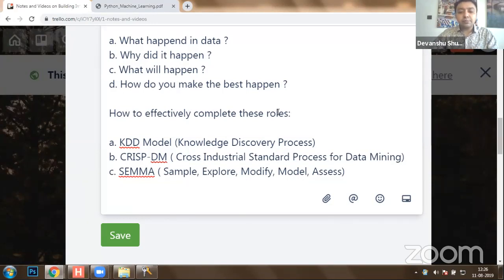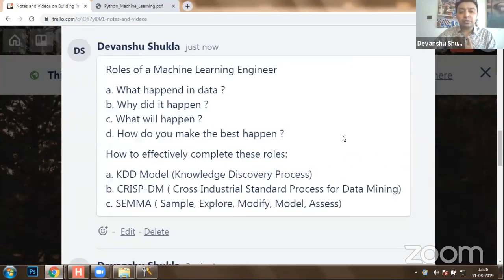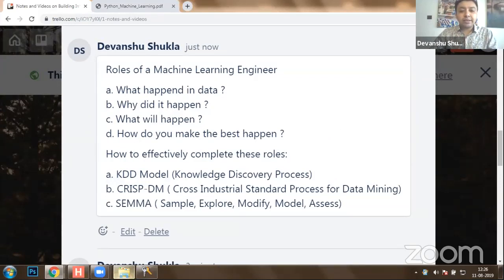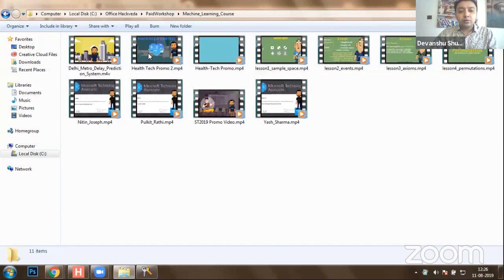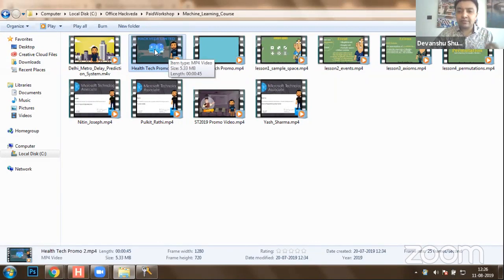By integrating the best mathematical equation to calculate outcomes or identify similarities and dissimilarities, we can build intelligent systems. There are certain processes we have to understand, and I would like to take you to certain case studies which we are here to implement today. I'm sharing a video with all of you, and then we'll proceed towards the case study.